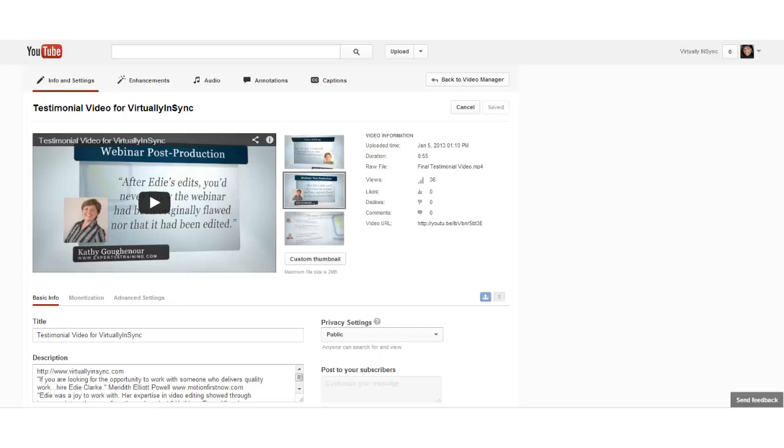I was speaking with another VA in my mastermind group the other day, and she had a question about a video she had recently uploaded for a client. The three choices that YouTube automatically selected from within her video as thumbnails were not really good choices. A couple of them were blurred, and maybe one she just didn't like for whatever reason. What she didn't realize was that she actually had the ability to create her own thumbnail image for her video.